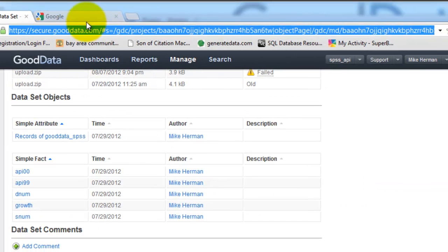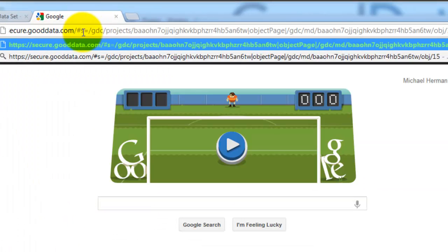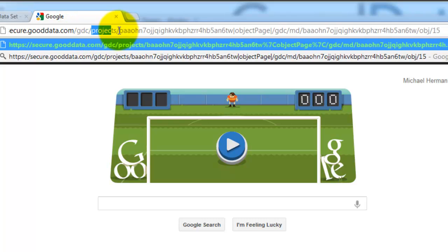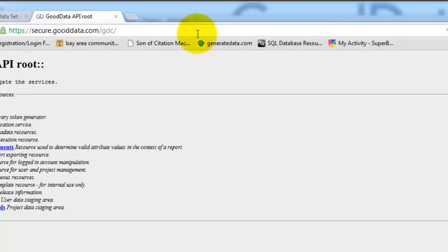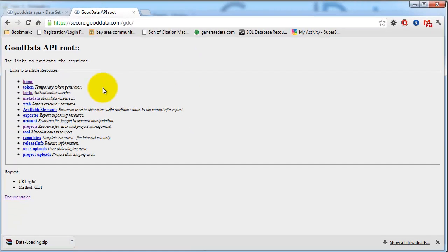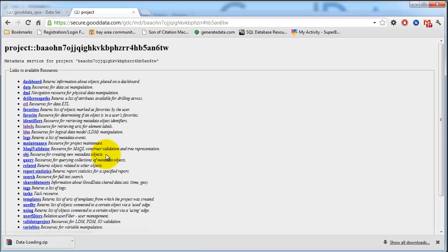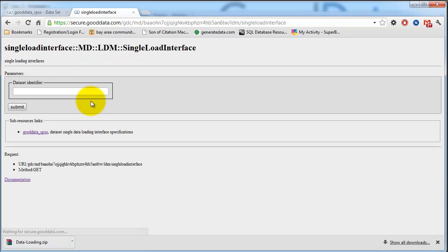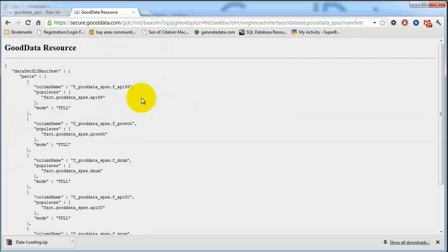So I'm going to use a roundabout way to get to that. I'm going to go to this URL, click metadata, there's my project name, LDM, single load interface, data SPSS, and there's the manifest.